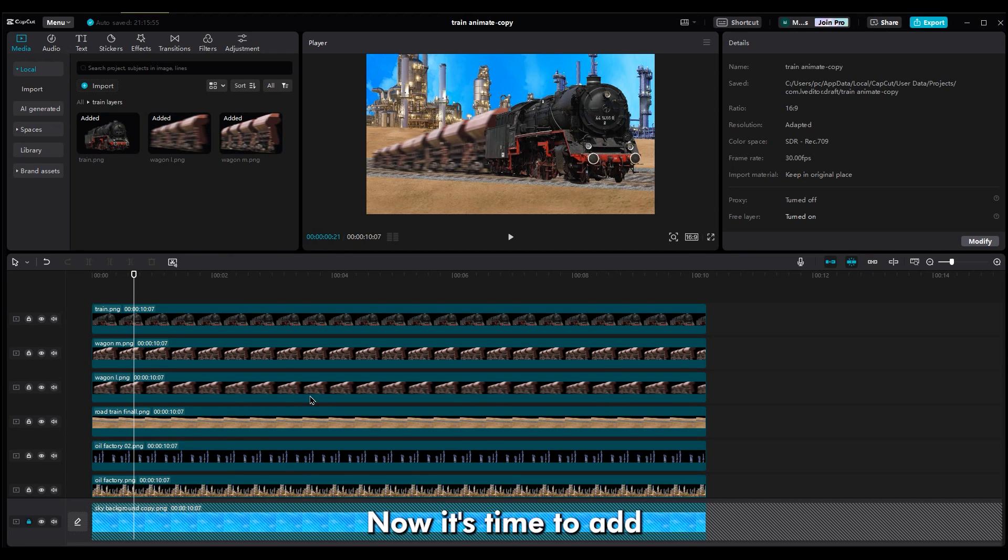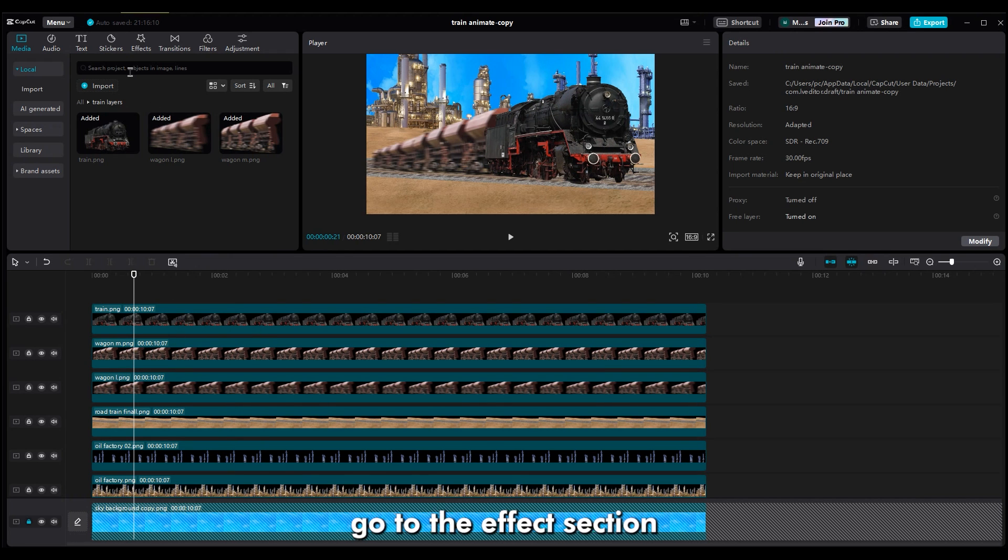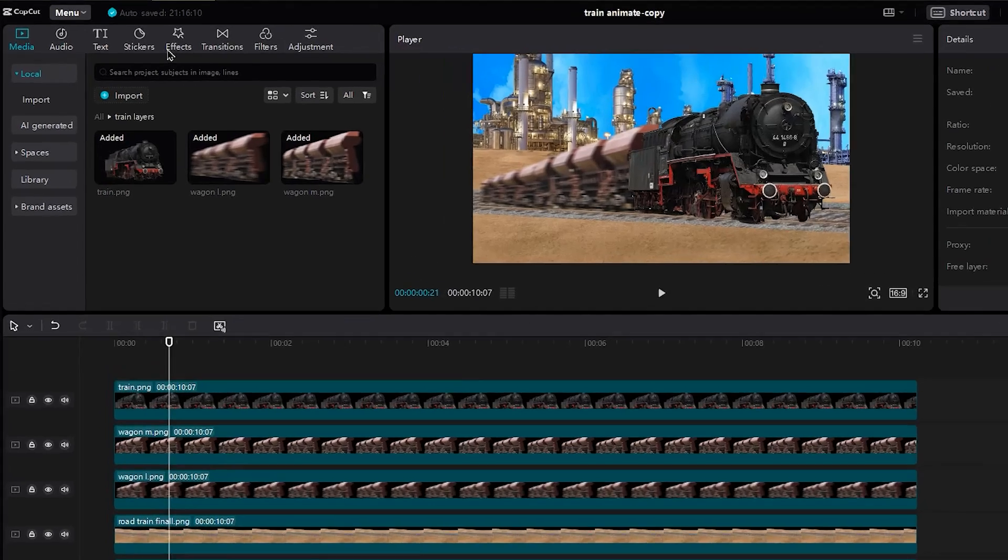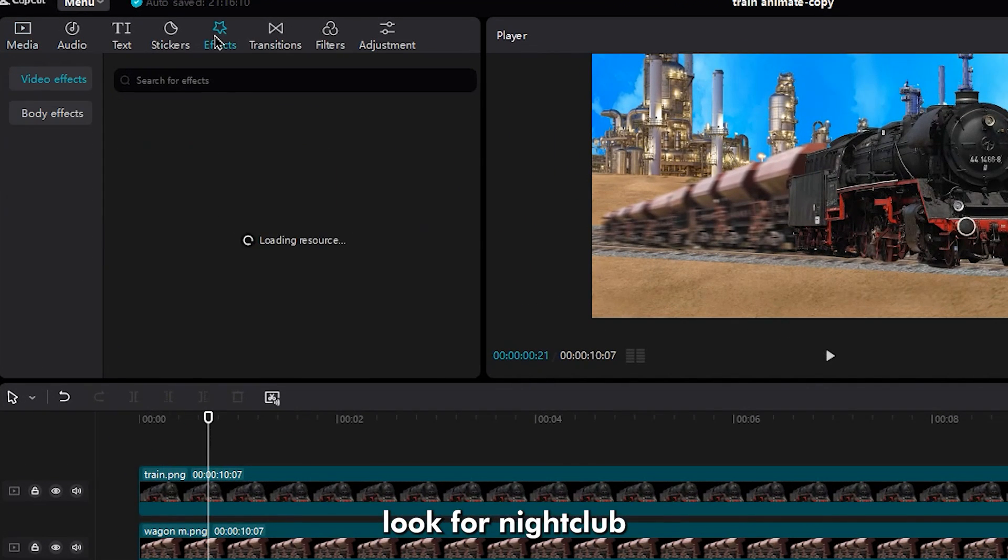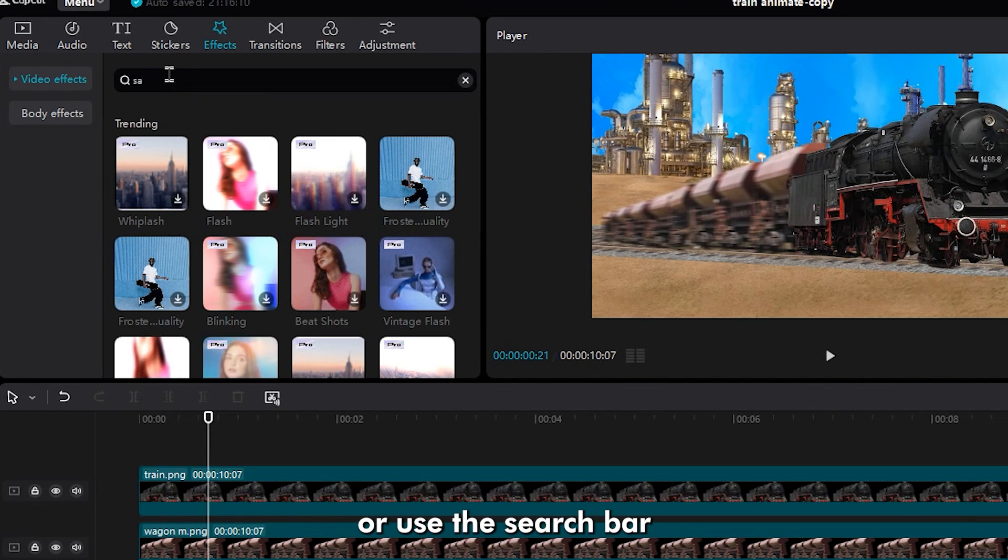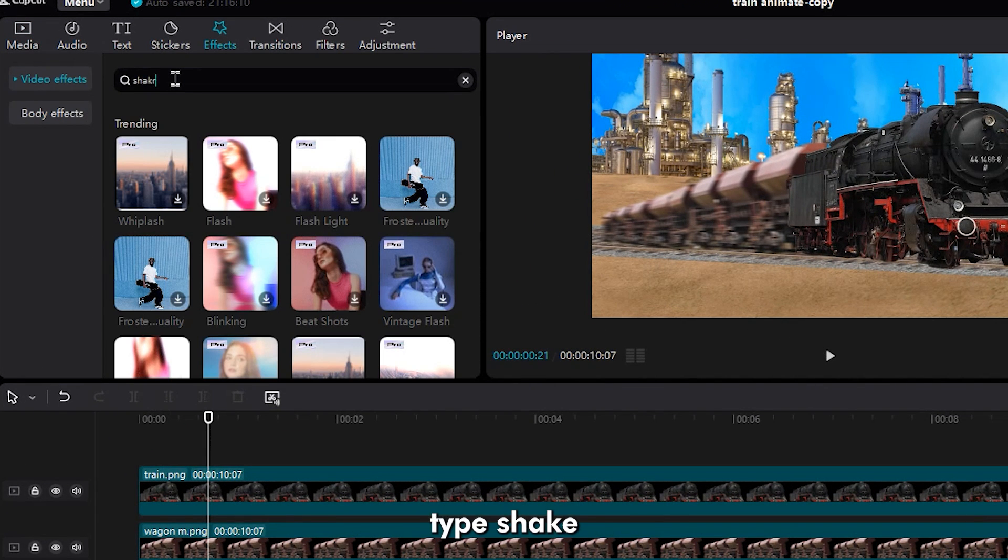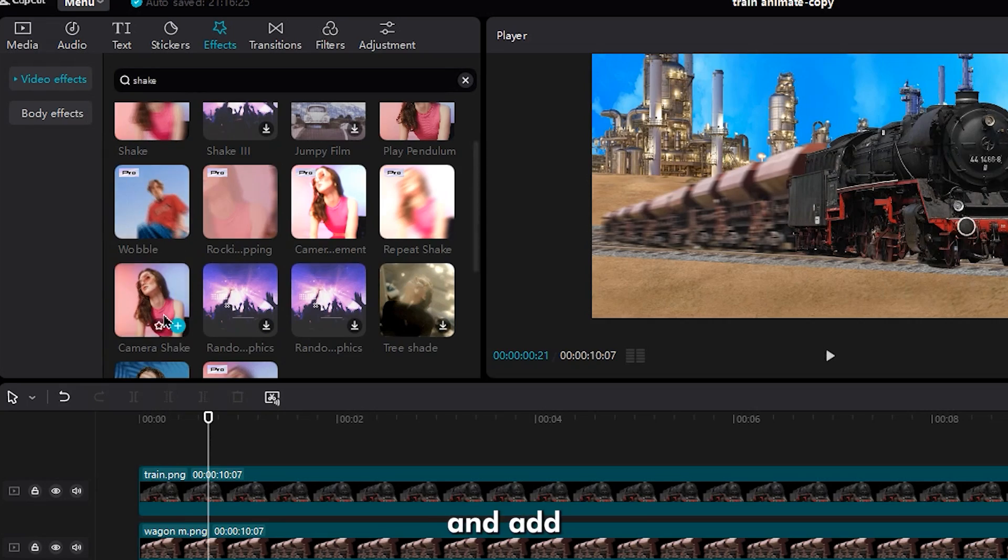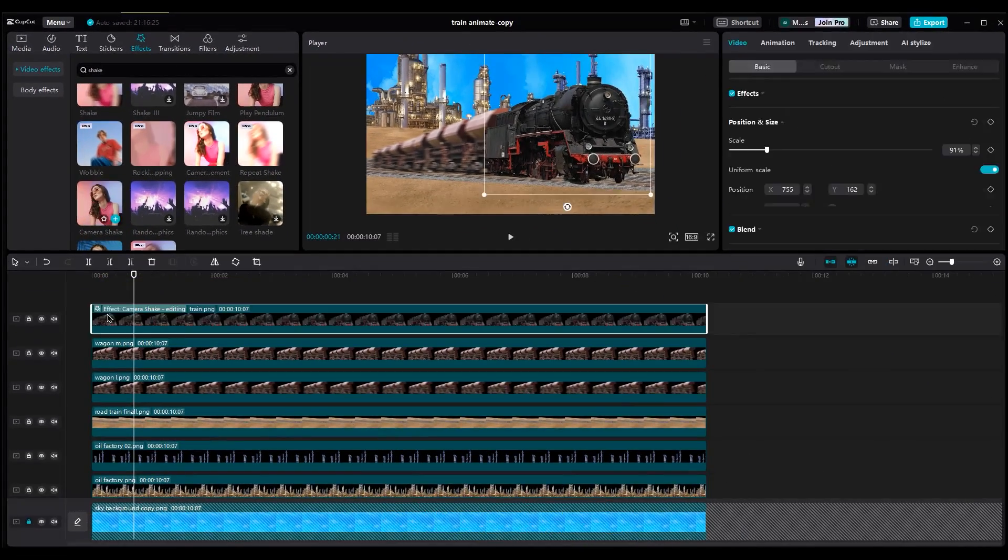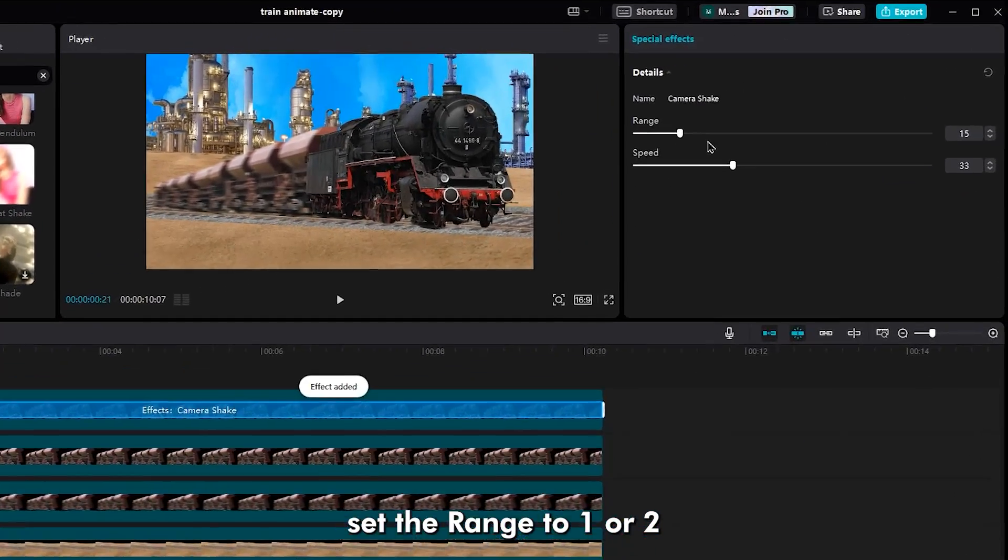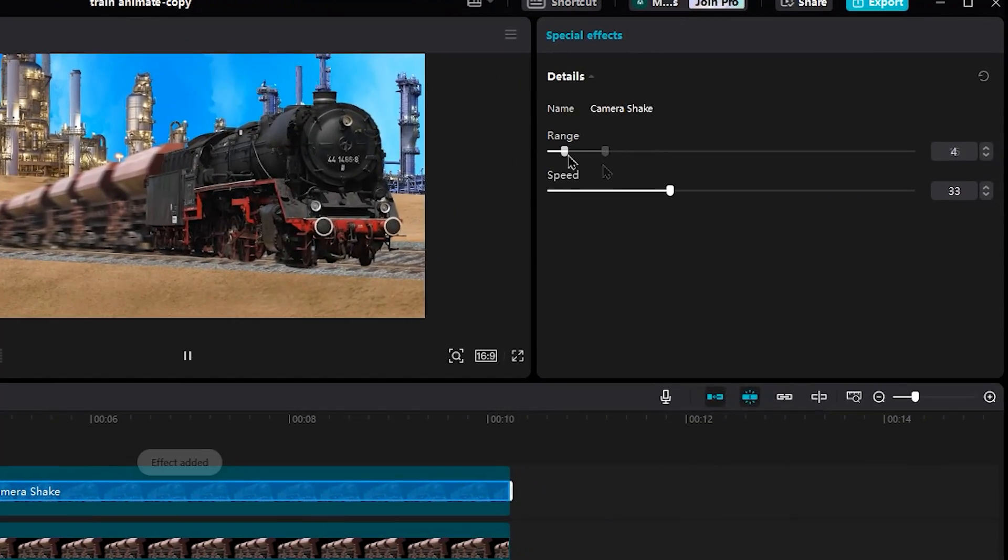Now it's time to add some motion to the train. Go to the effects section, look for nightclub, or use the search bar. Type shake and add the camera shake to the train layer. Set the range to 1 or 2.